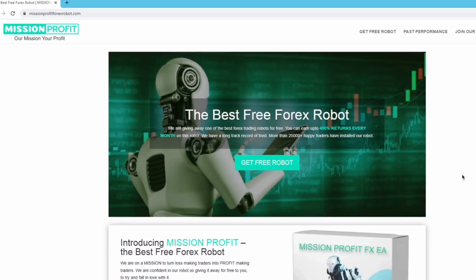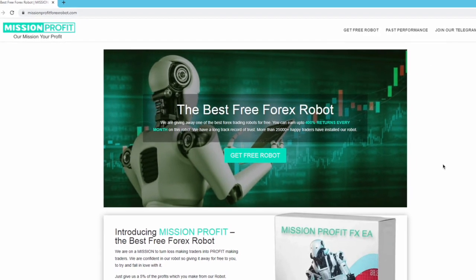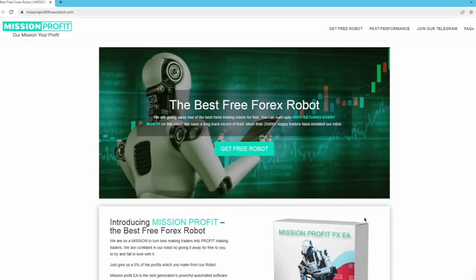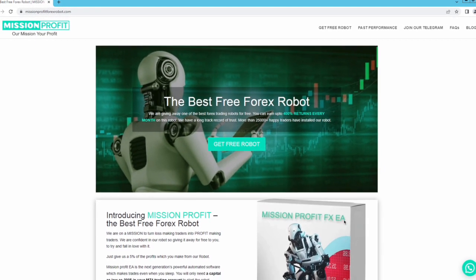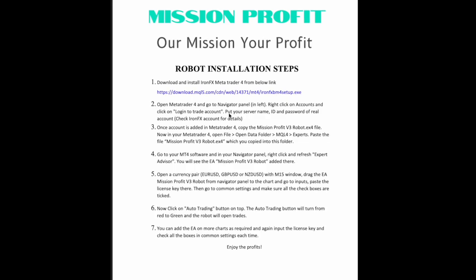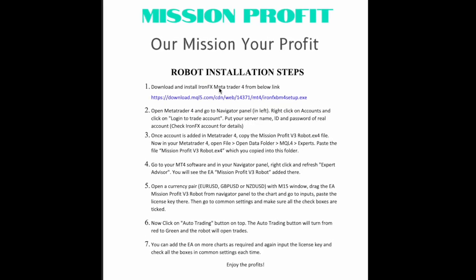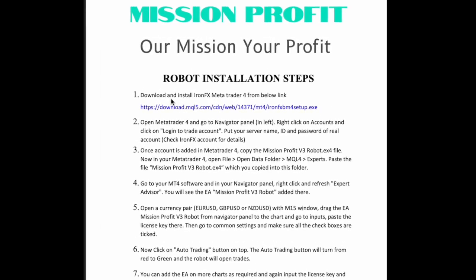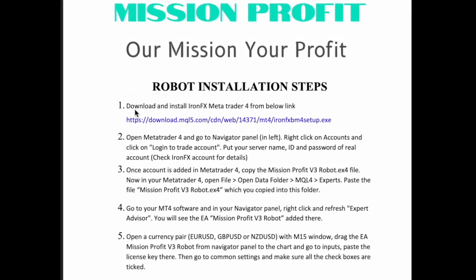Welcome to Mission Profit. This is the video guide for installation of 4xRobot. You first need to install MetaTrader software on your computer.